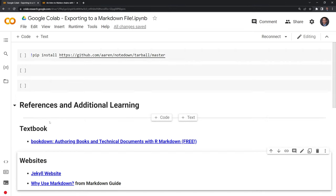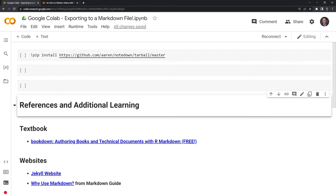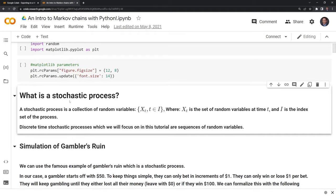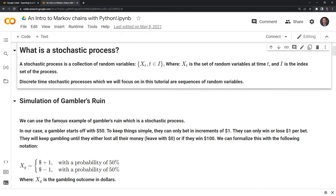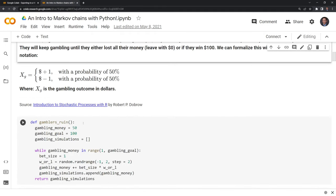We can see the text cells here are in Markdown. Let's take a look at the file that we want to turn into a Markdown file. We can see that we have the notebook here. This is one I created earlier on Markov chains.